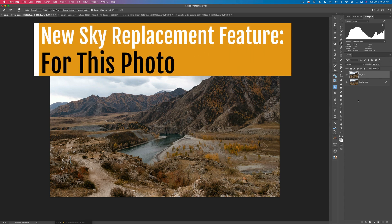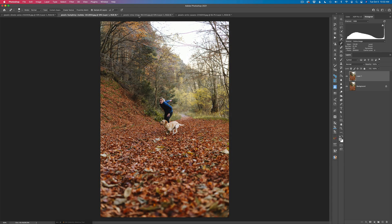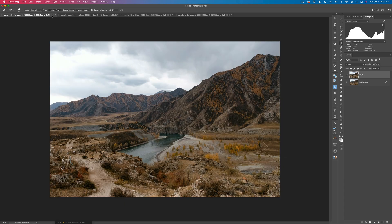It's called For This Photo, and basically what it does is Luminar AI gives you suggestions of three different skies that it feels may be best for the photograph you're working on. I have four different images that we're going to test it out on, and I think it's going to be a nice welcome addition to Luminar AI, because sometimes I don't know which sky would be the most appropriate to add to a photograph, and this could help us get a good starting point.